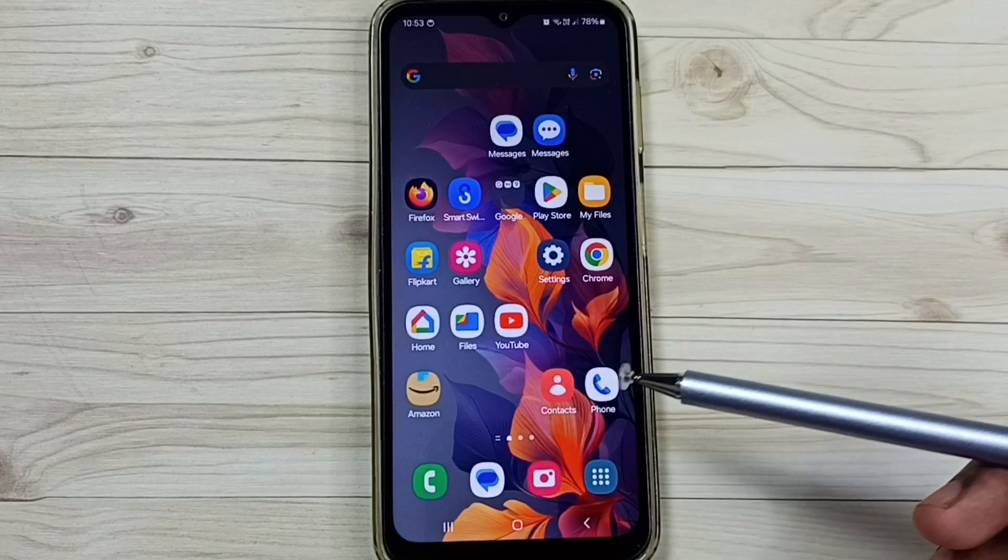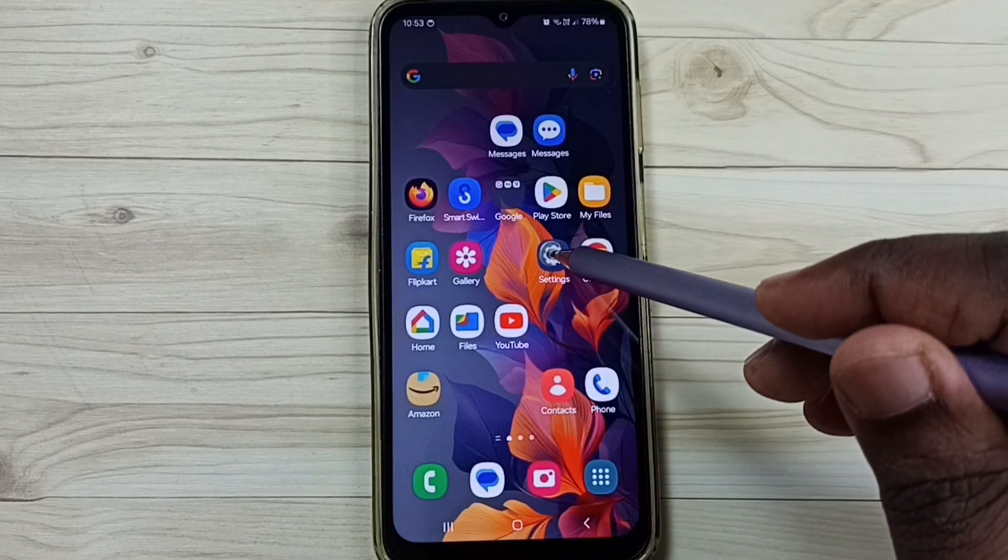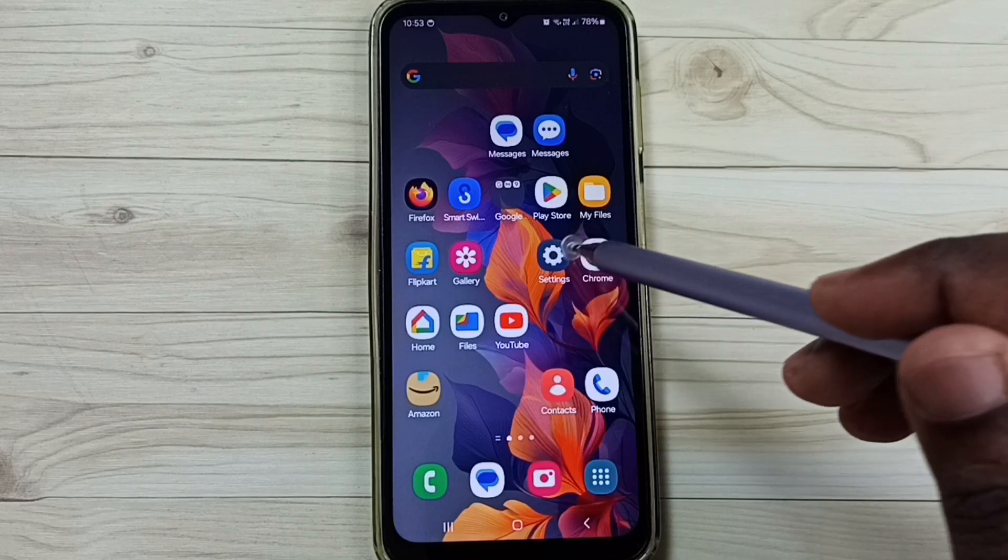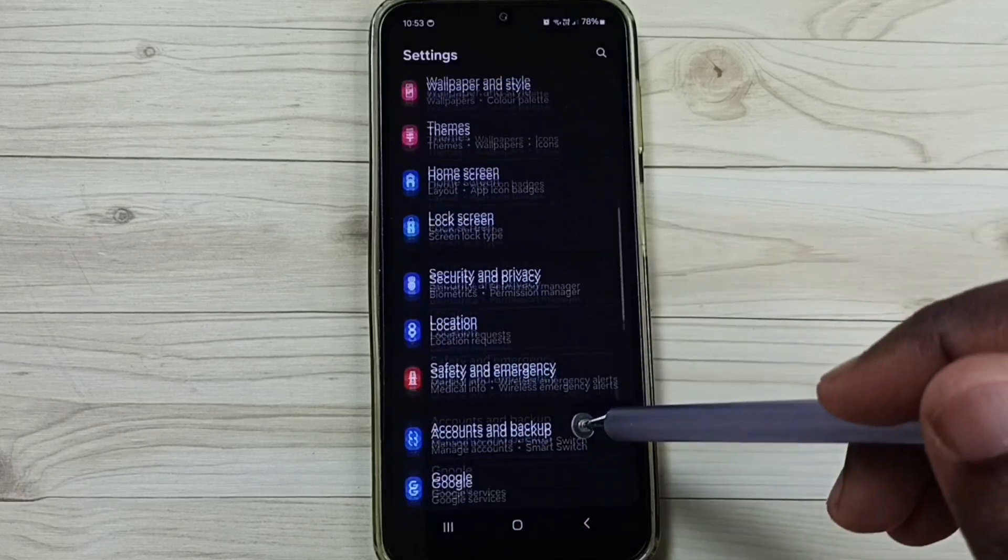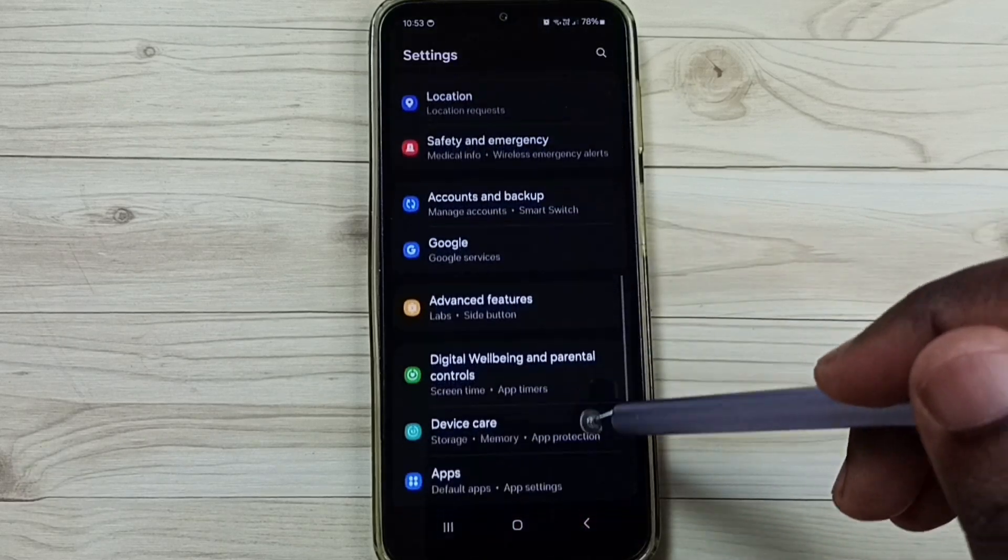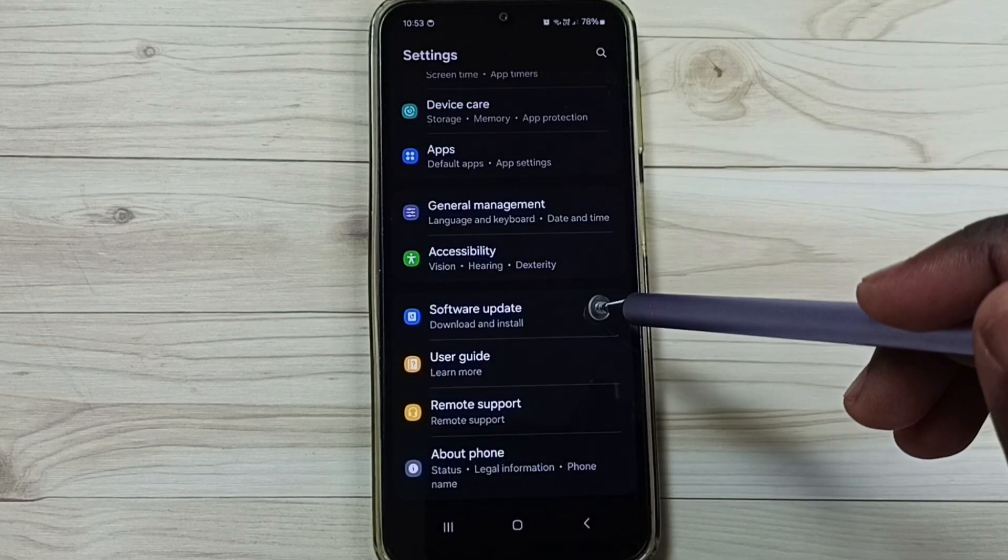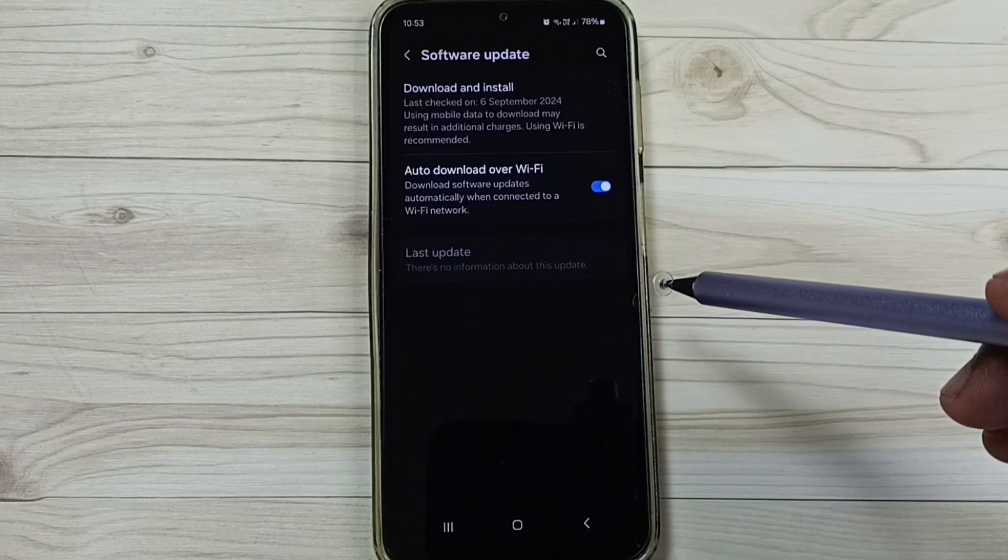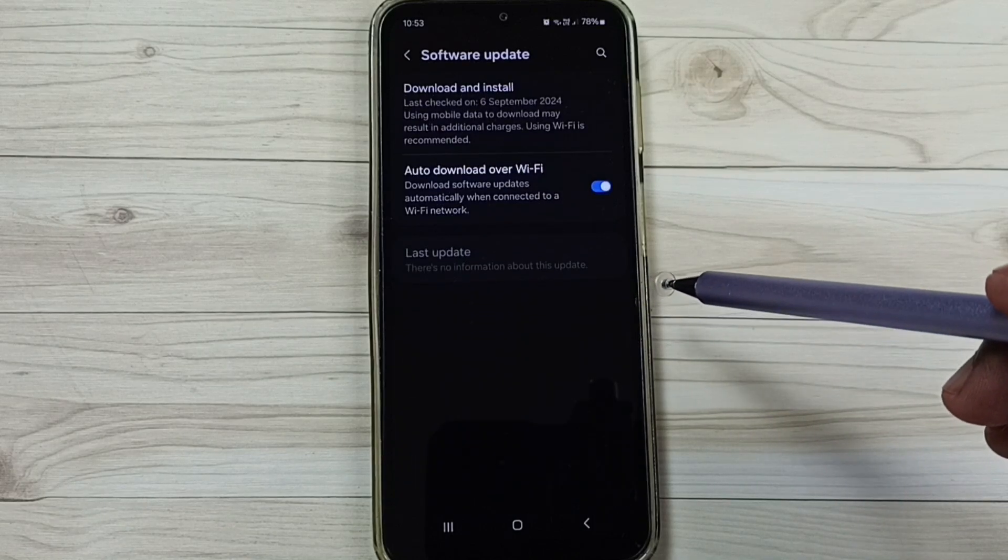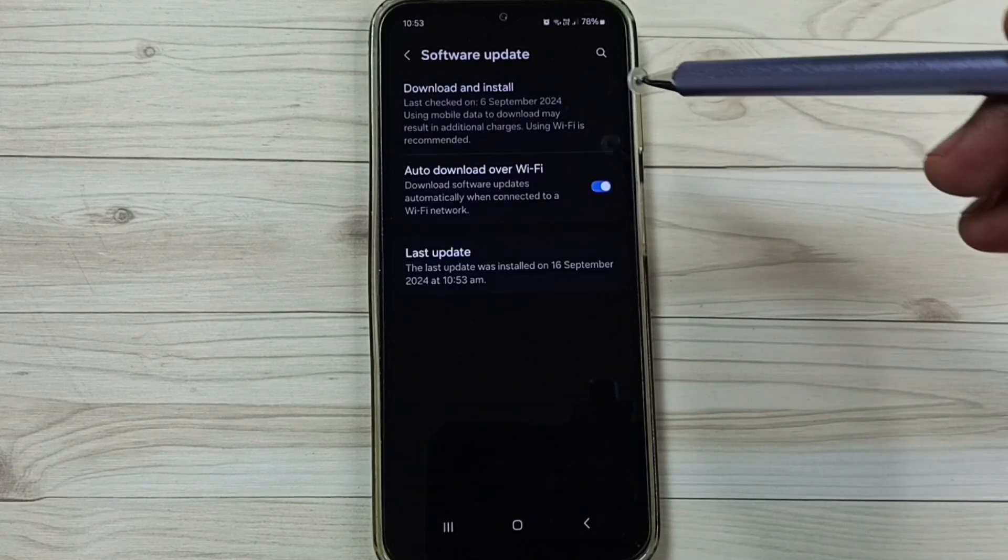Software update has been completed. So let me check. Again go to settings. Then go to software update. Then tap on download and install.